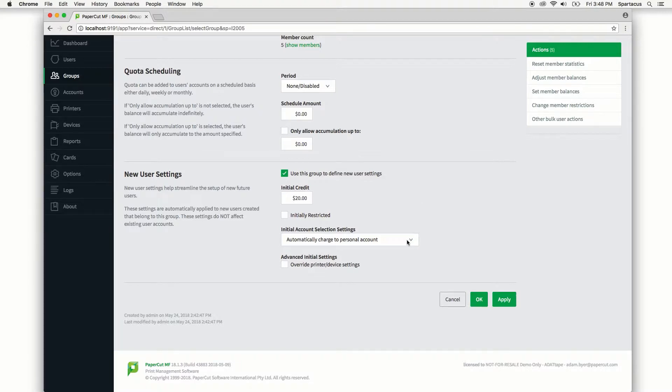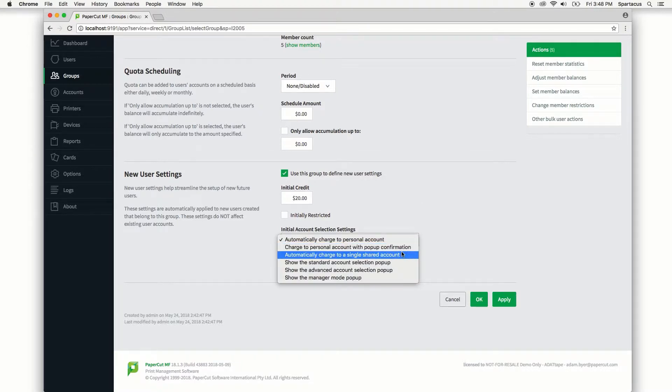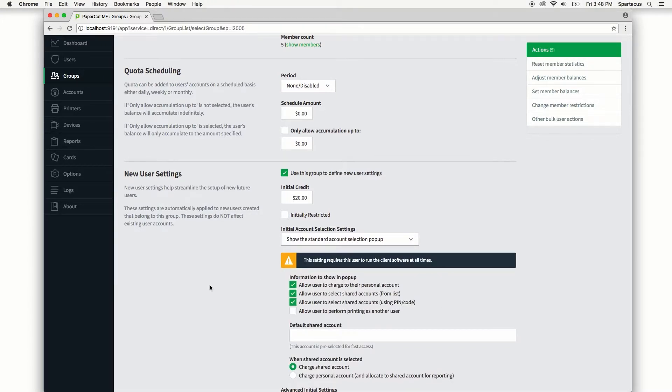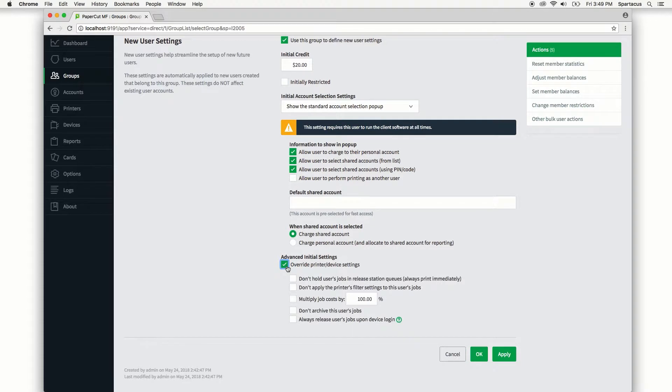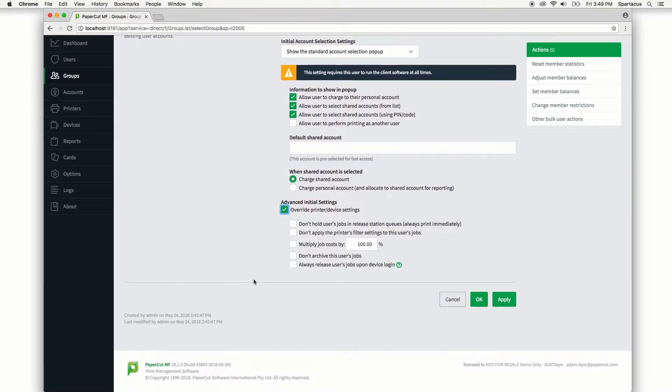And finally, let's set an initial account selection to the standard account selection pop-up. Now lastly, the advanced option will allow you to overwrite printer and device settings. We'll leave it unchecked when we apply the changes, but you can see some more interesting options here such as bypassing release stations and cost multipliers. These can be great options but they definitely require a good amount of planning.